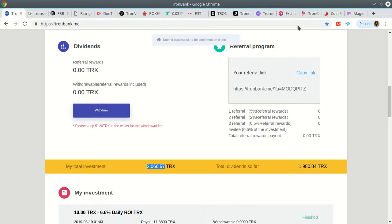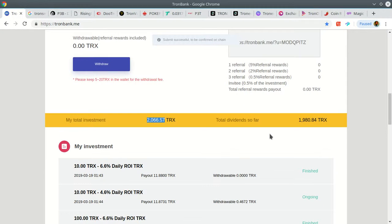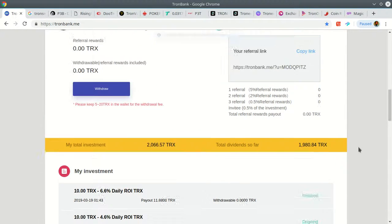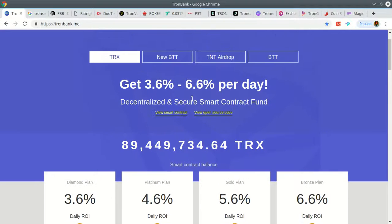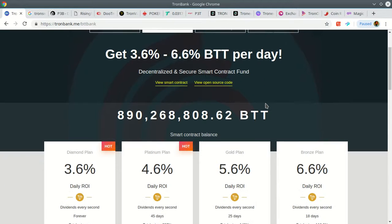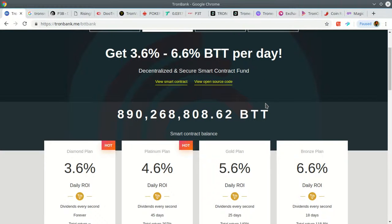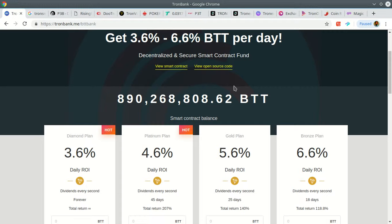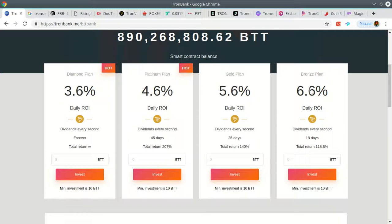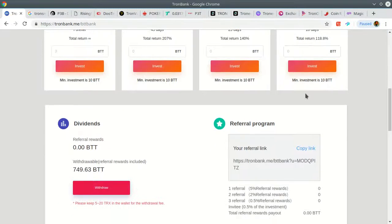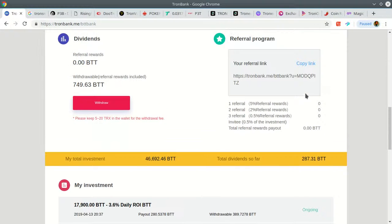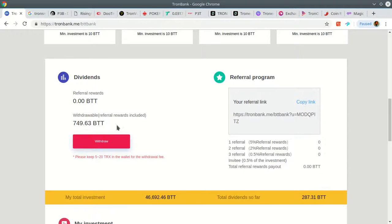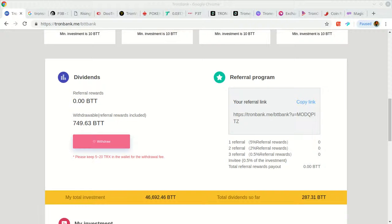Let's sign that transaction. We also have the BTT contract. This one launched two days ago. 890 million in the contract, we're expecting this to hit a billion real soon. There we go, 749 to withdraw.